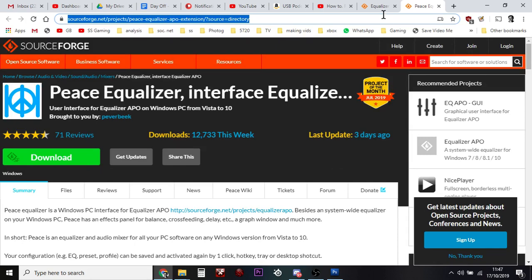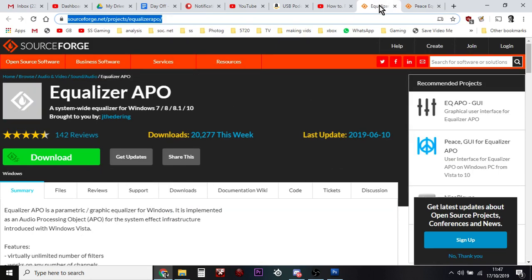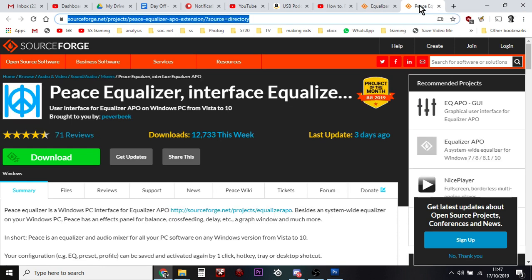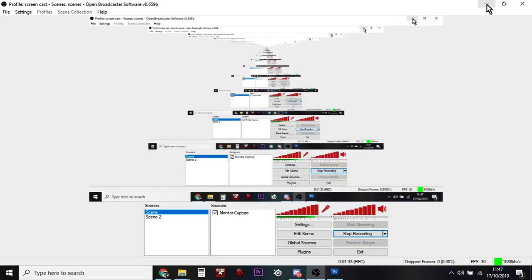Because Equalizer APO works at a system level to change the inputs of your USB mic. And then what Peace Equalizer does is that is a graphical interface that allows you to easily adjust the settings in the Equalizer. But anyway, when you've downloaded everything and you've restarted your PC,